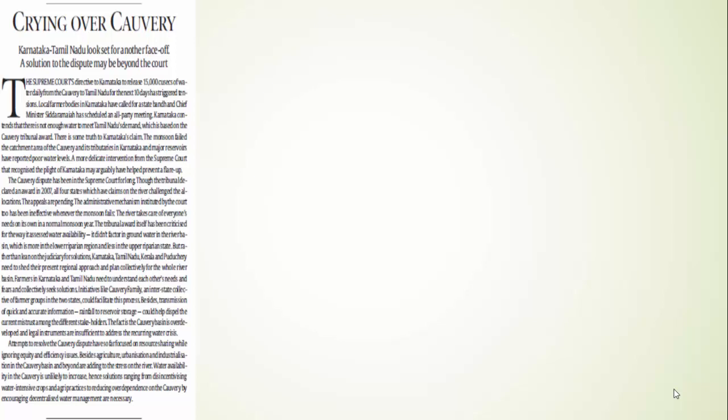We should also bring efficiency in water use and water utilization. Look, it has been long since our focus is on resource sharing and we are not paying enough attention towards water utilization and water use. So it's high time we should pay attention towards this. Look, Cauvery water is not going to increase and we have to mend our ways if we want to survive there. Besides this, we should also disincentivize water-intensive crops. These are some basic solutions. We should adopt those agriculture practices which reduce the over-dependence on Cauvery.